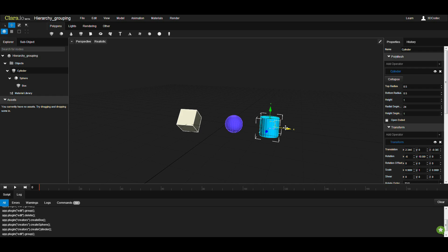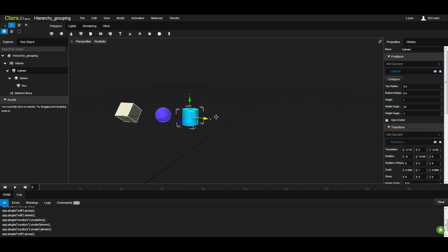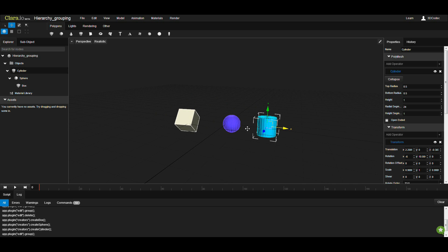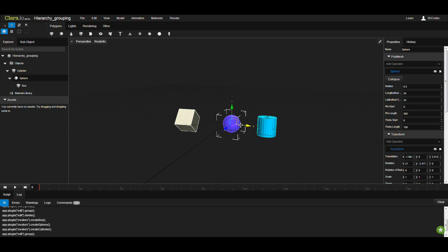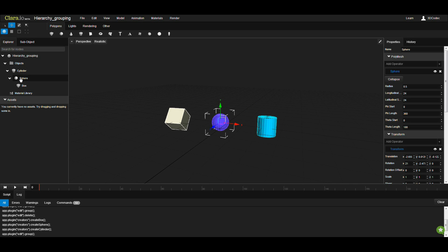You can select one of them, move them, and children will move. If you select this sphere, only the box will move, because here we have parent and child in this relation.